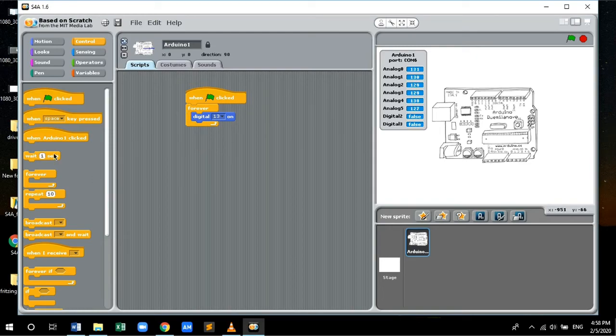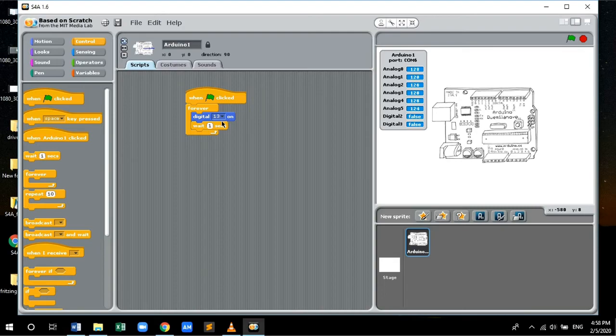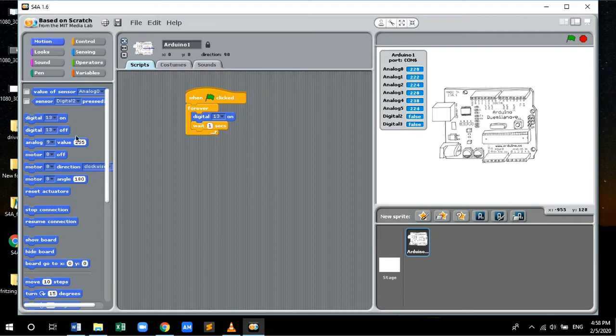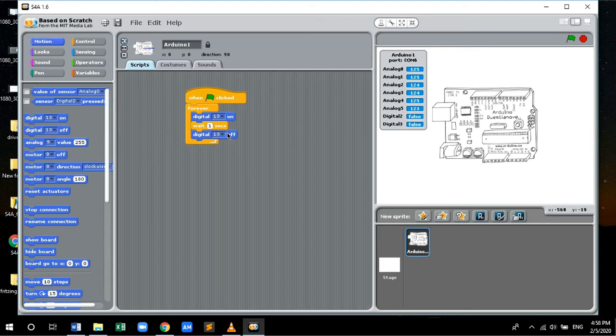Next, we want our LED to turn off right after one second, so drag and drop wait one second. Next, go to the Motion tab and drag and drop digital 13 off and place it under the forever loop. Now this will turn off the LED.